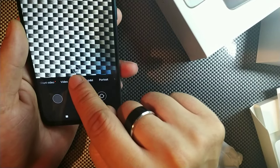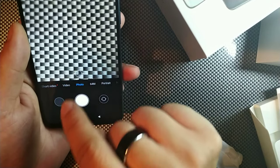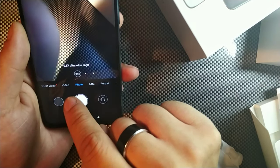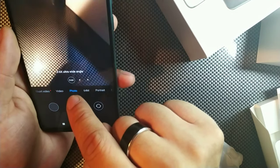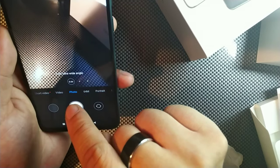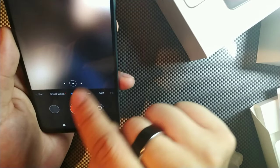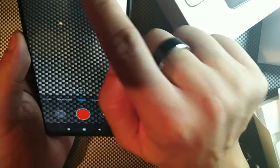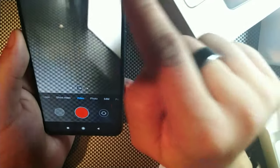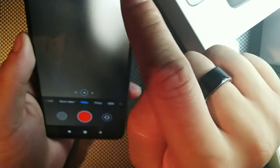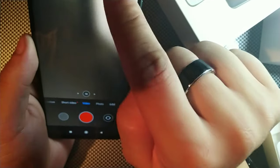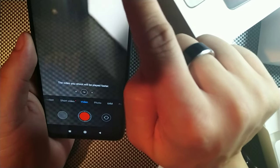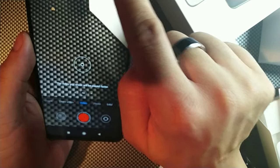And then you can see you could switch the one times, two times and ultra wide right here. Video, you got some settings here. Video is 4K 30 frames per second and 60 frames per second. Time-lapse as well, on and off.